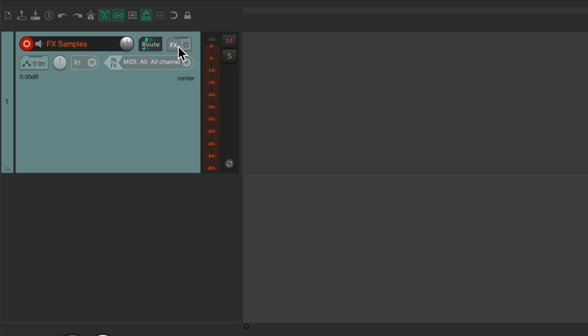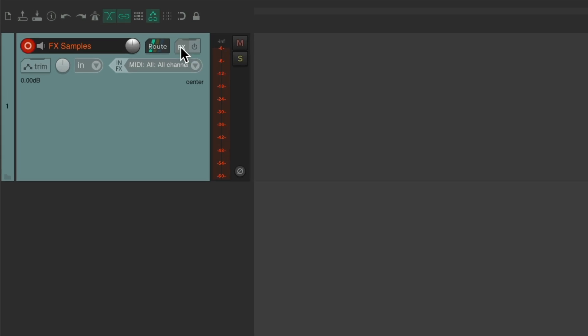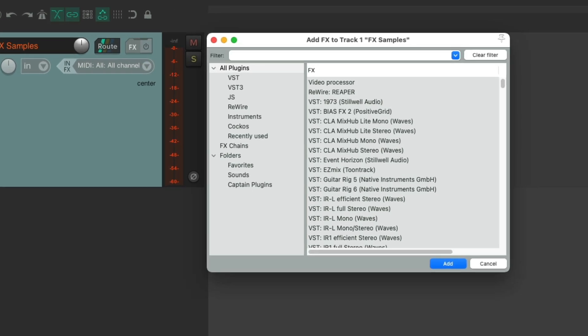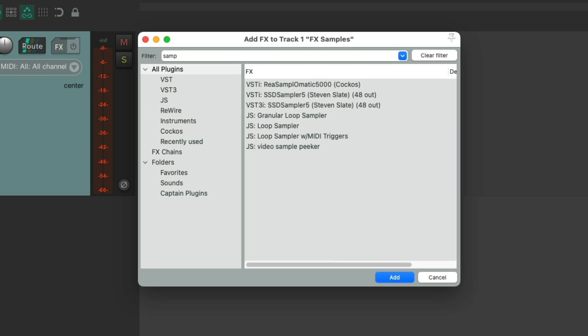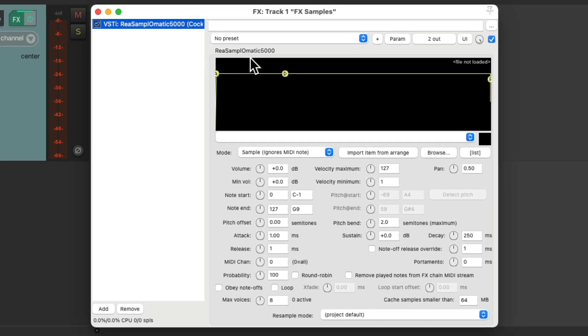Now we'll go to the effects on the track and let's search in the filter for Sampler, or just Sam. We'll choose the plugin ReaSamplOmatic 5000, which is a sampler that comes with Reaper and is very useful for this purpose. Let's double click it. It looks like this. We can add our samples right into here to be triggered by our keyboard.